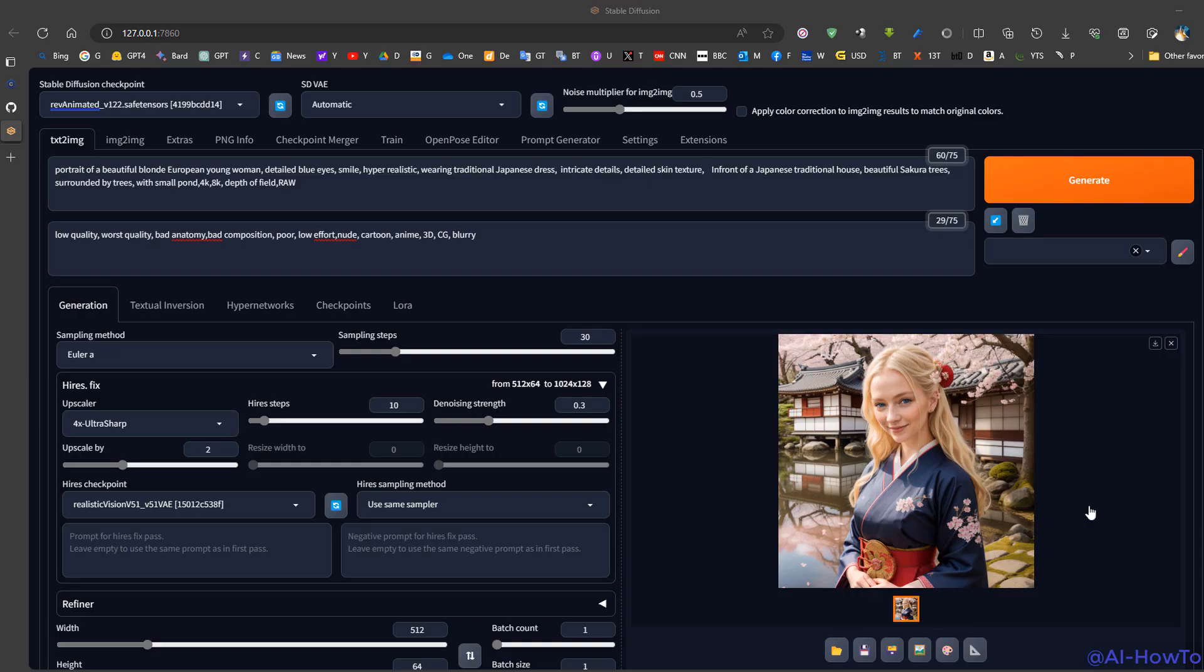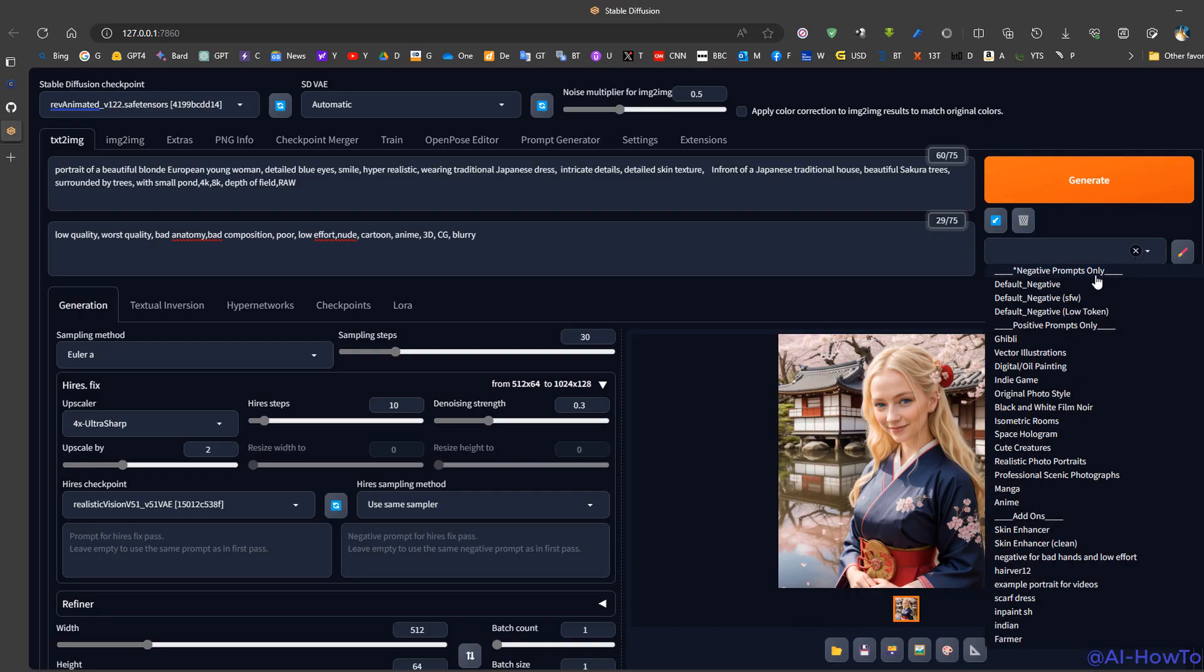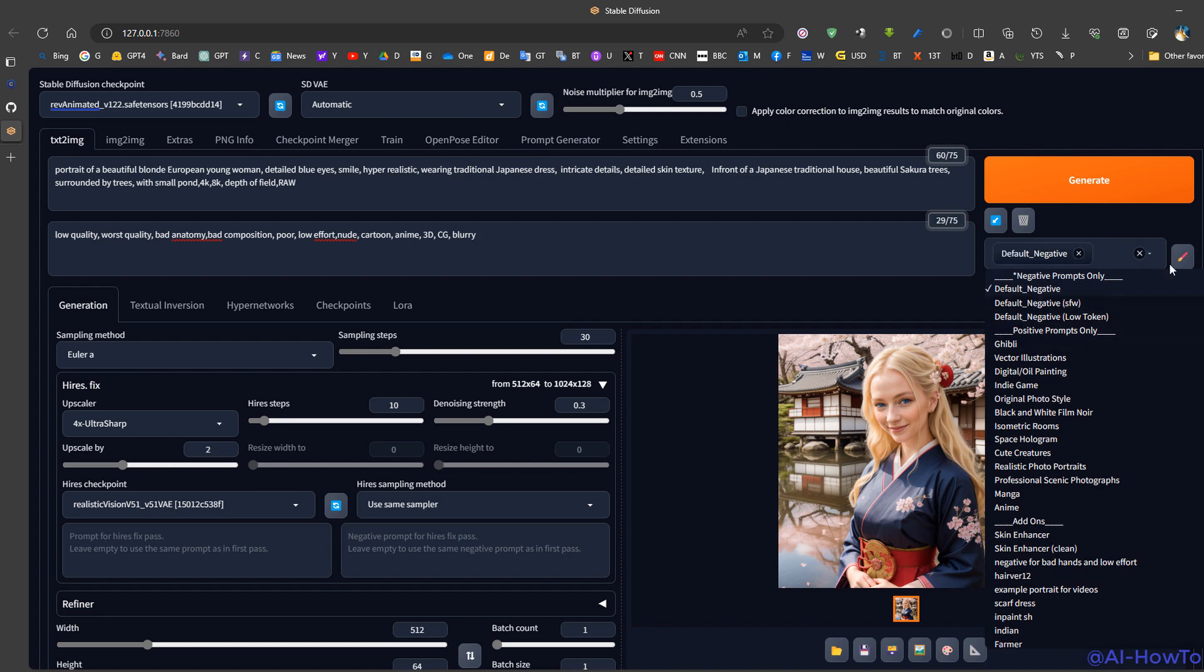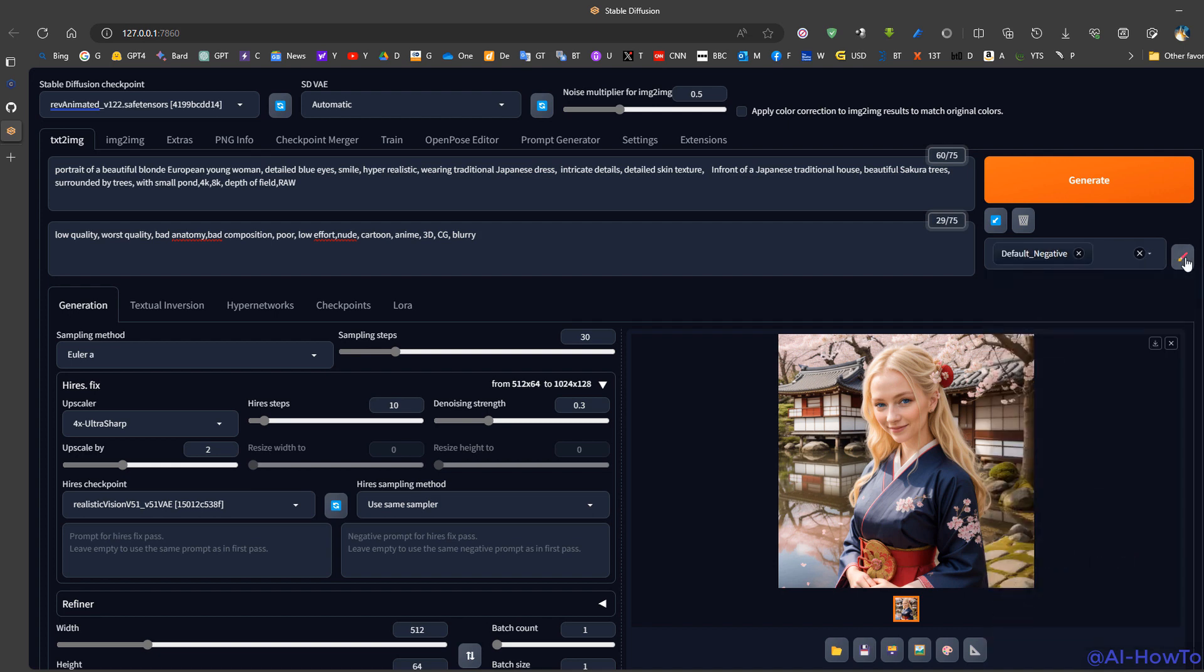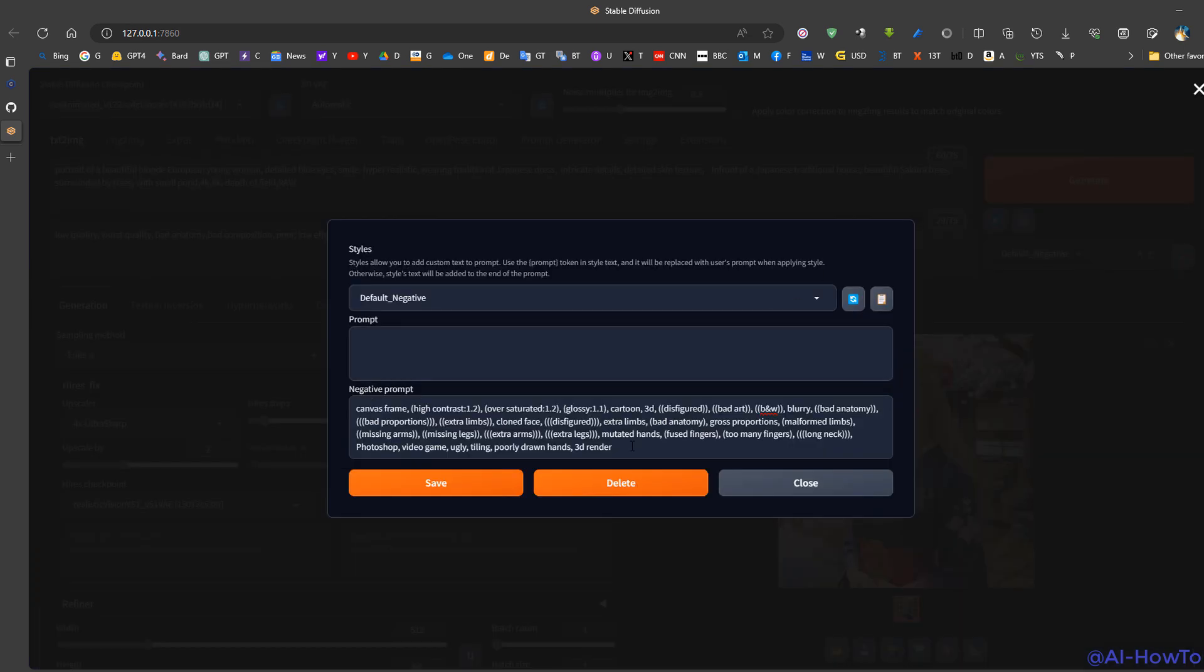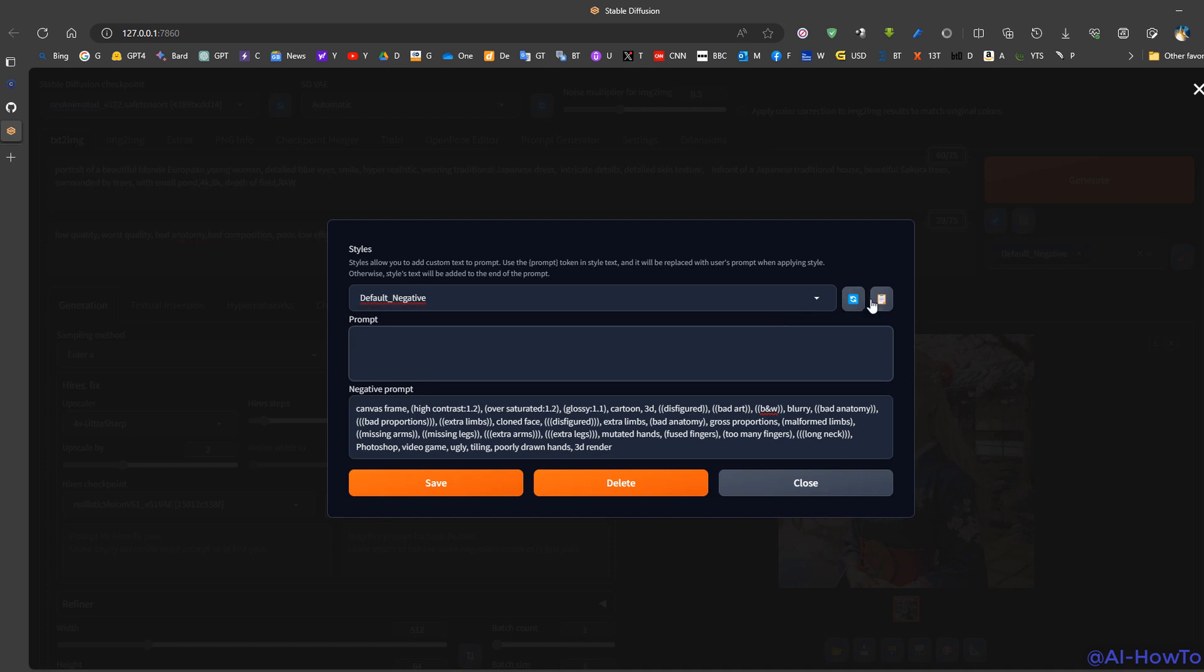Now another useful feature is style edit. For example, if we have an existing style, we can press the edit button and change the style details or create a new style. Now we can click on this button to apply the style because it was removed from under the generate button.